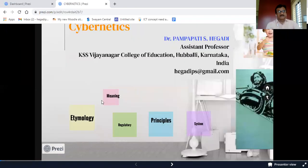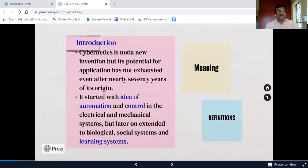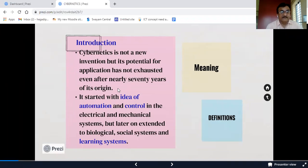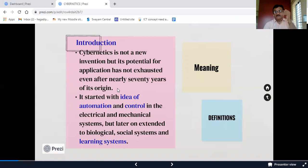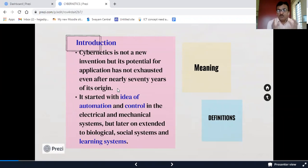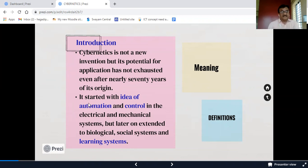Cybernetics is not a new invention, but its potential for application has not been exhausted even after nearly 70 years of its origin. Till recently it was not so popular in the field of education, but cybernetics is having a permanent role nowadays and we are adopting it in the system of education. It started with the idea of automation and control in electrical and mechanical systems, but later extended to biological, social, and learning systems.